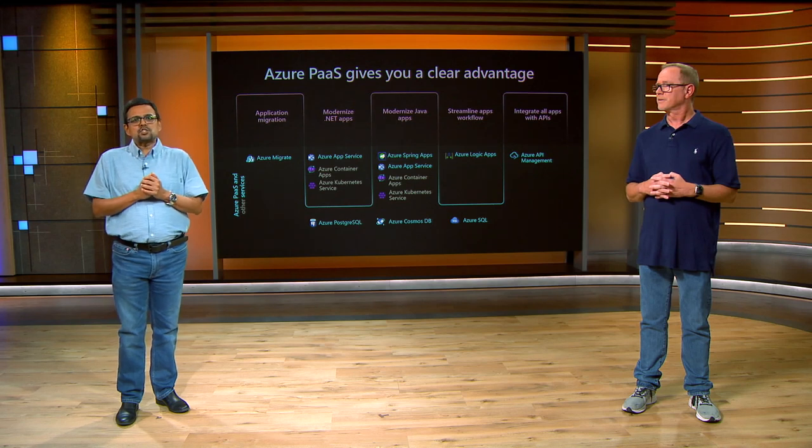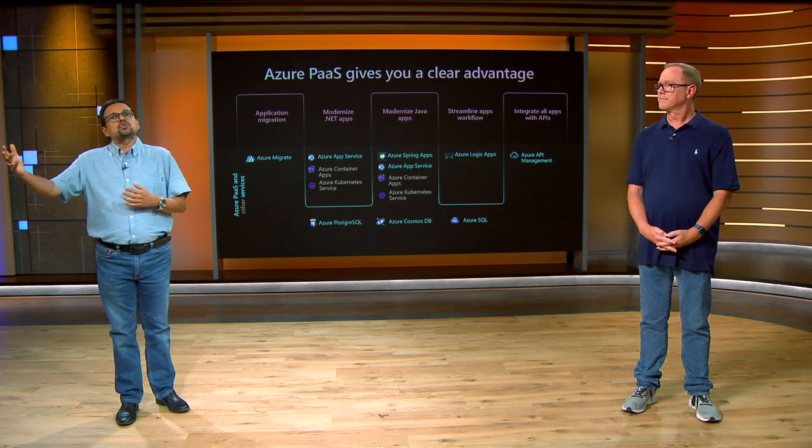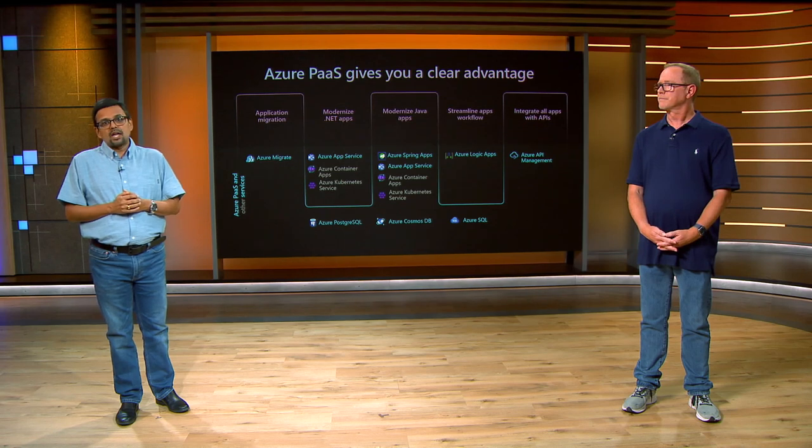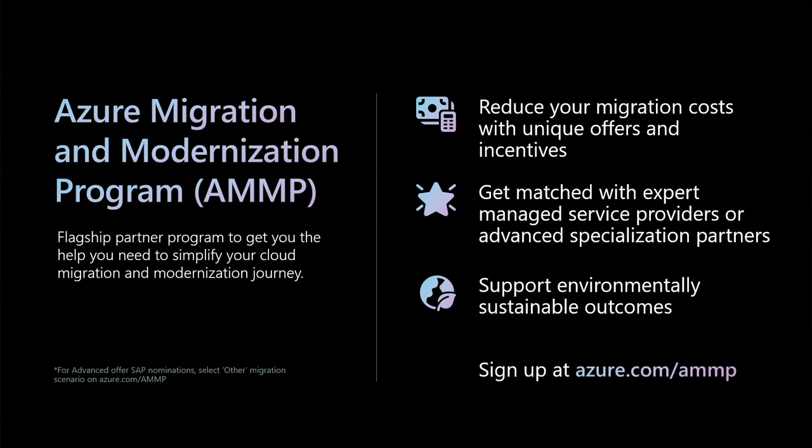The Azure Migration and Modernization Program, or AMP, is our flagship partner program to help reduce your migration costs with unique offers and incentives based on your needs and wherever you are in the journey. Visit azure.com/AMP, that's azure.com/A-M-M-P, where you can sign up for a self-guided assistance or get matched with expert Azure Migration Partners. You will get technical training for your best practices, resources, and support at every stage with a proven approach, unique cost-saving offers, and step-by-step cloud migration guidance from a worldwide community of Azure engineers and experts.